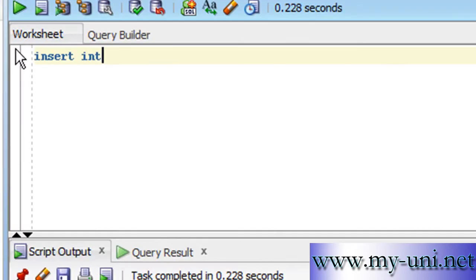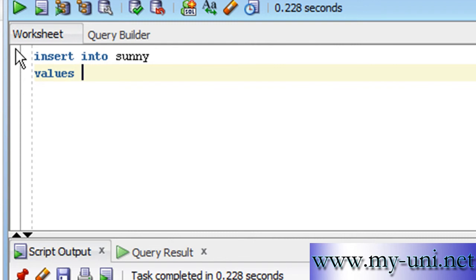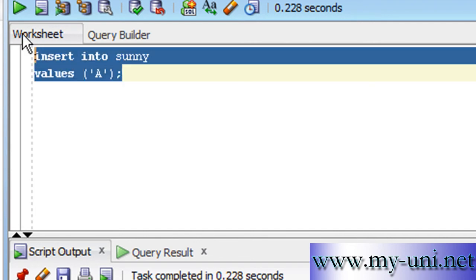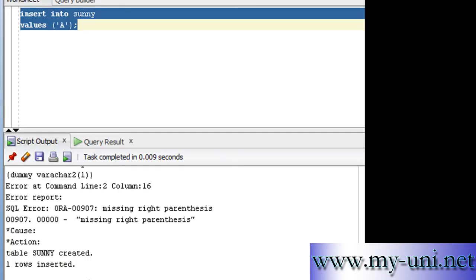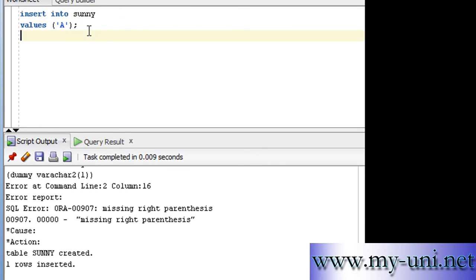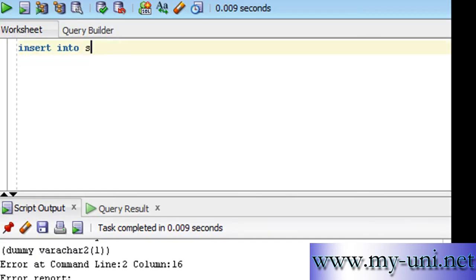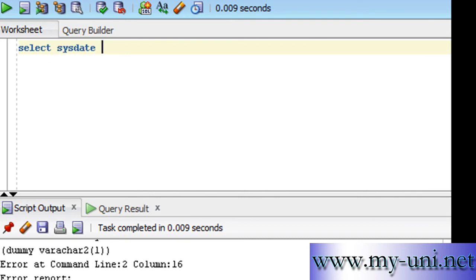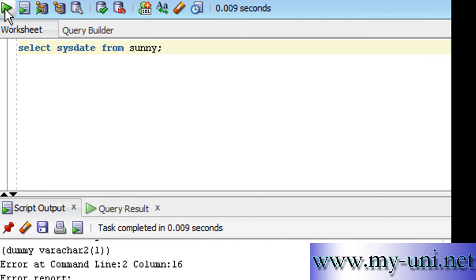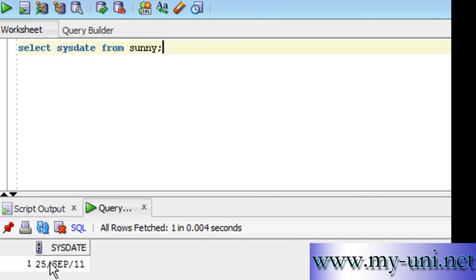Insert into sunny values A, for example. Run this statement and one row inserted. So what if I want to use the same query against our new table called sunny. SYSDATE from sunny and you'll have exactly the same answer as you had from a dual table.